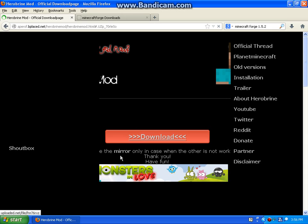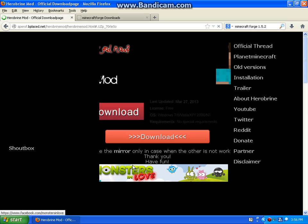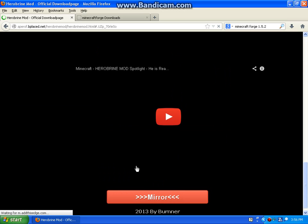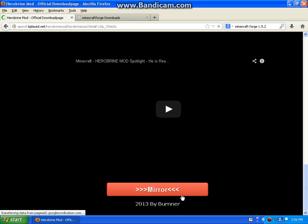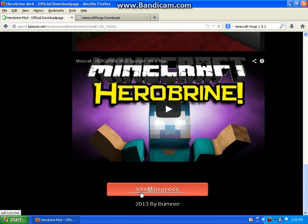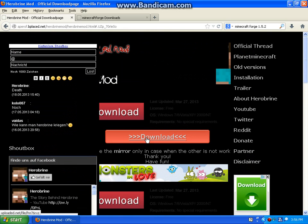So if your download doesn't work, get the mirror at the bottom of the whole screen. It will say 2013 by burner. Let's go all the way back up and click download.